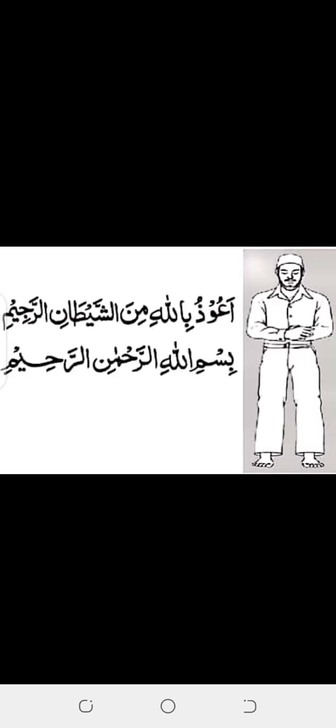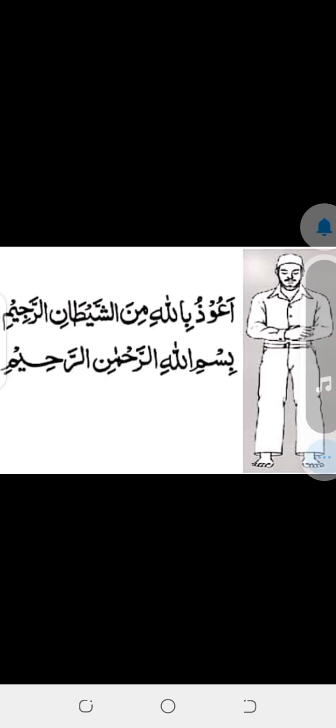Assalamu alaikum kids, how are you? I hope you all are good. I am your class teacher Ms. Ambar Ahmad.